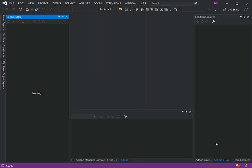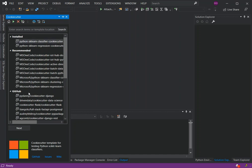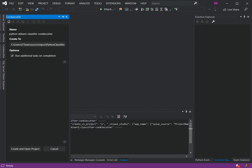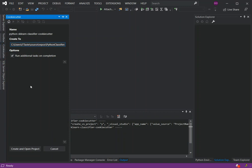Wait for the whole thing to load up. As you can see, we're going to get the project from Git — this is how we do it, so we click Next. Here the project is being set up, so we just wait for it to load. Then we click on Create and Open Project.